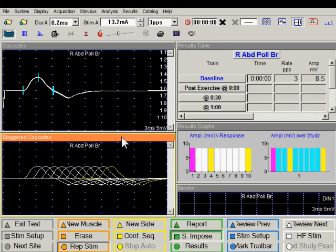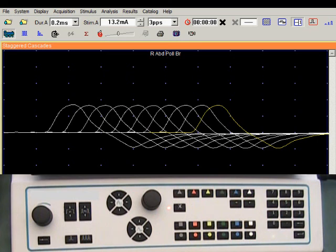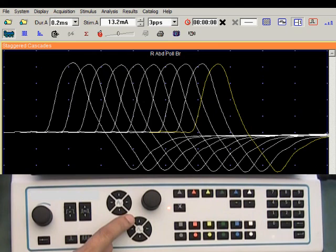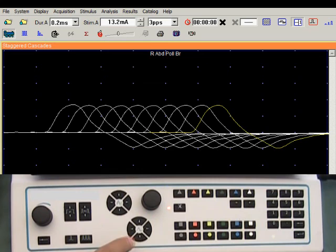The bottom window shows traces in a staggered mode, which is useful to assess the pattern of amplitude change. Maximize this window by double-clicking the title bar. Use the up arrow key to make the waveforms bigger on screen, and the down arrow key to make the waveforms smaller.